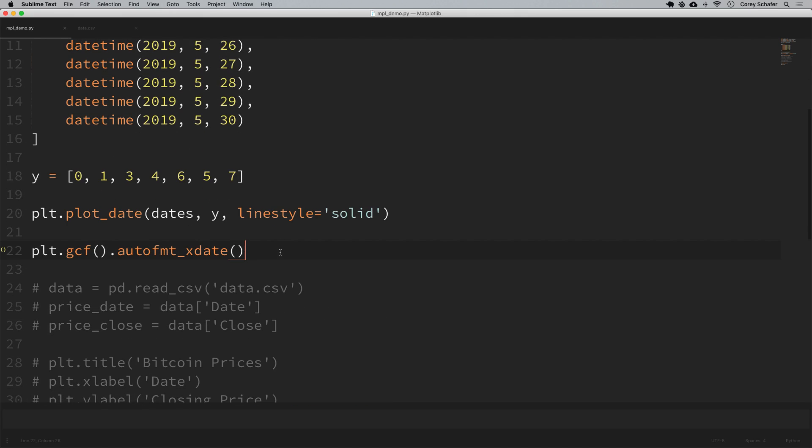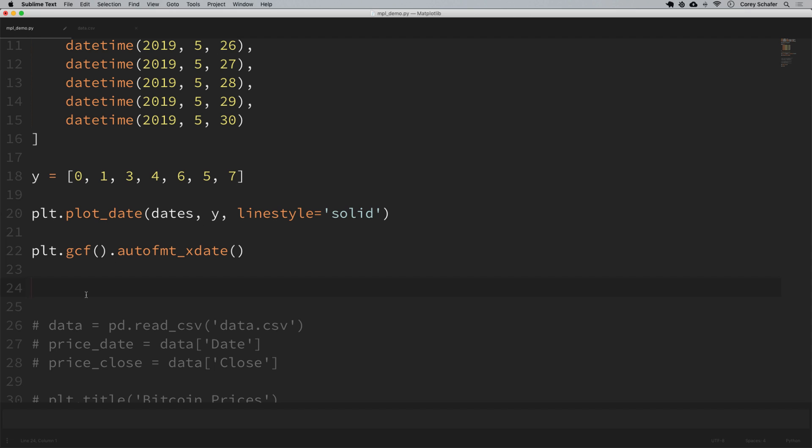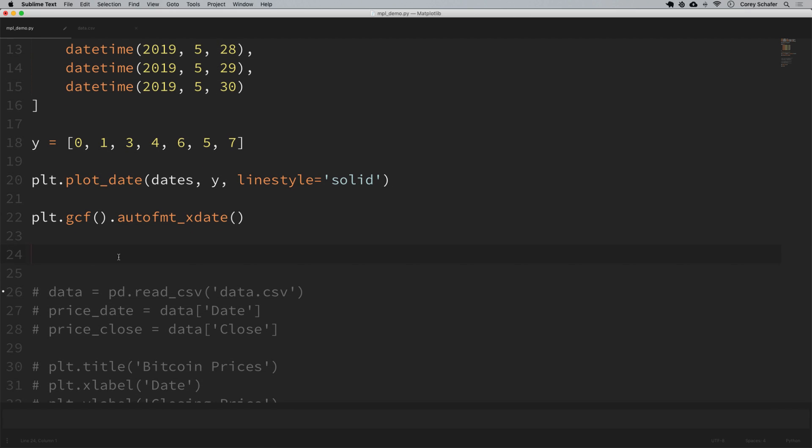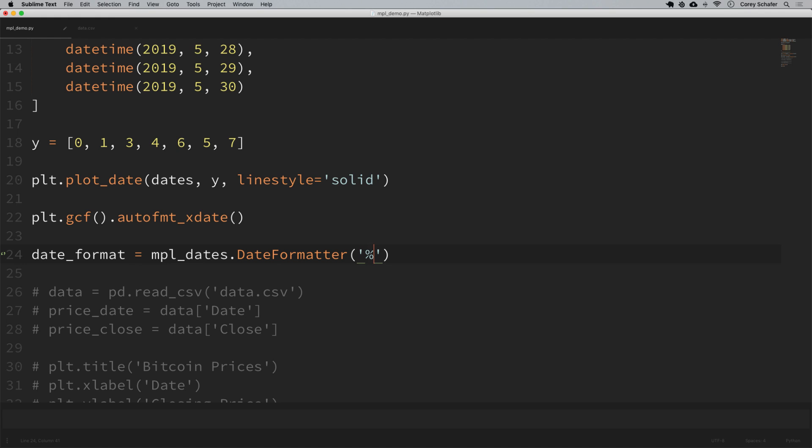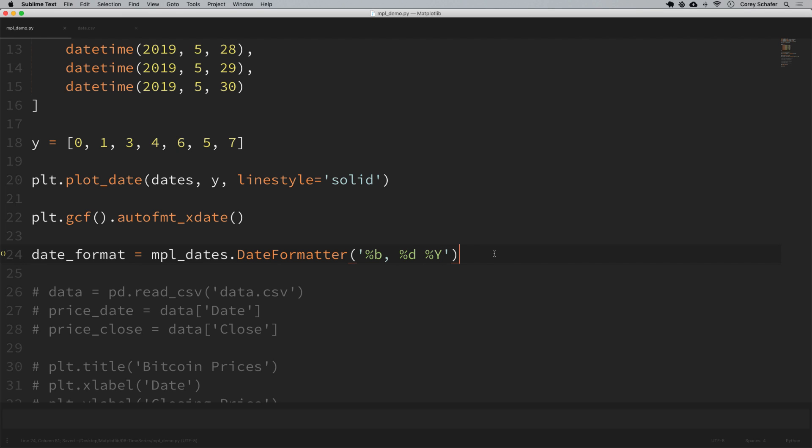Below where we ran that get current figure, I'm going to say date_format is equal to mpl_dates.DateFormatter. Now we're going to pass in our format string, and again I'm going to leave a link in the description section below to the python documentation where you can find these formatting codes. I have mine written down here: for the abbreviated name of the month that is percent sign lowercase b, and then for the days that's percent sign d, and then the year is percent sign capital Y to do all four digits of the year.